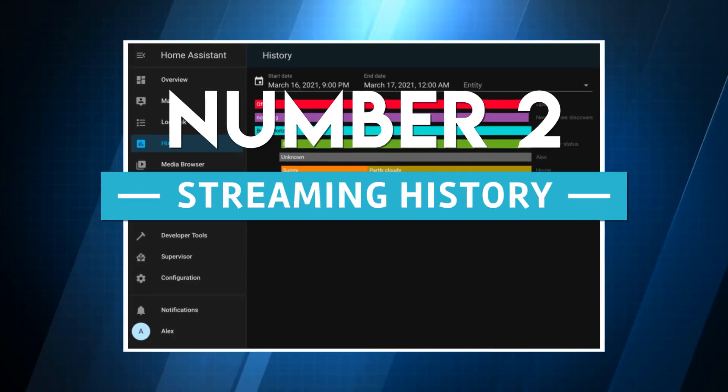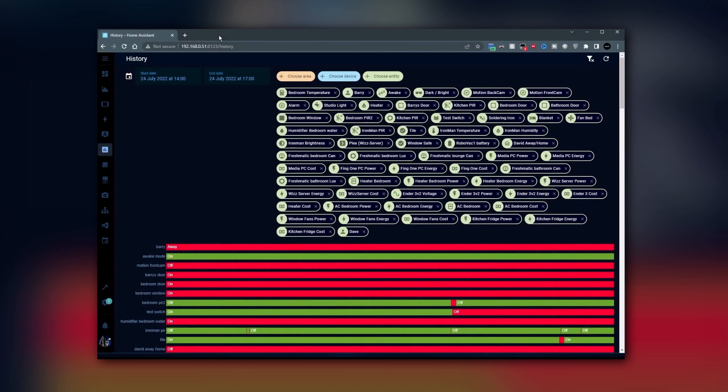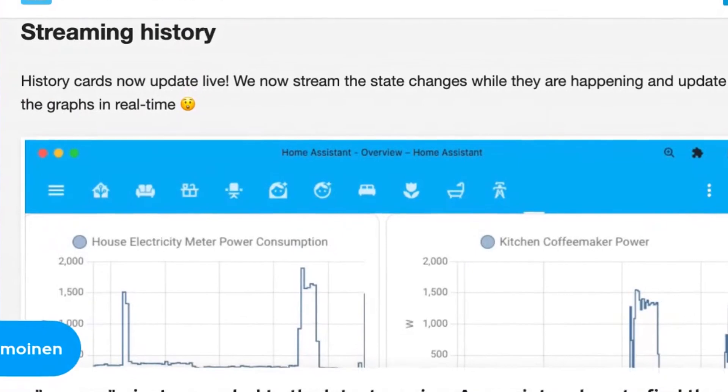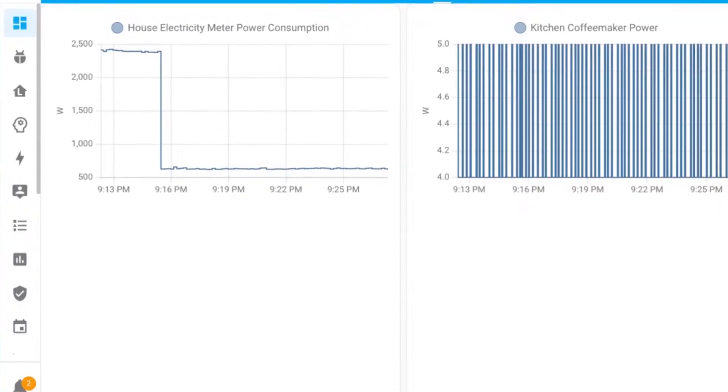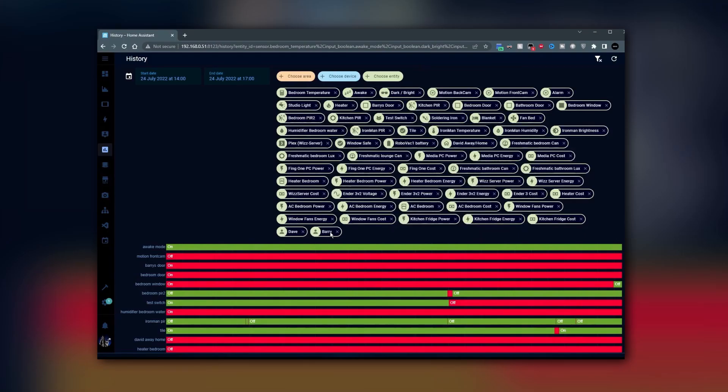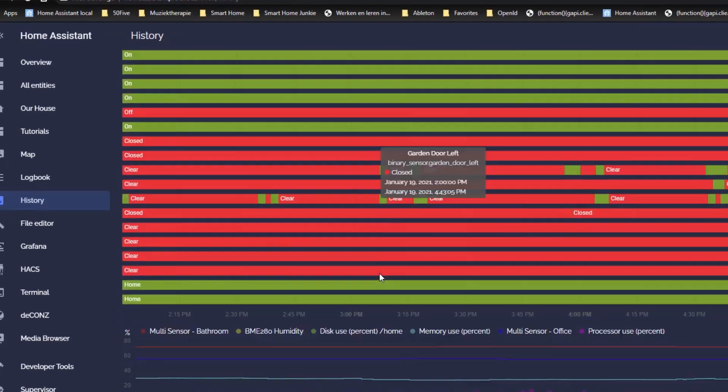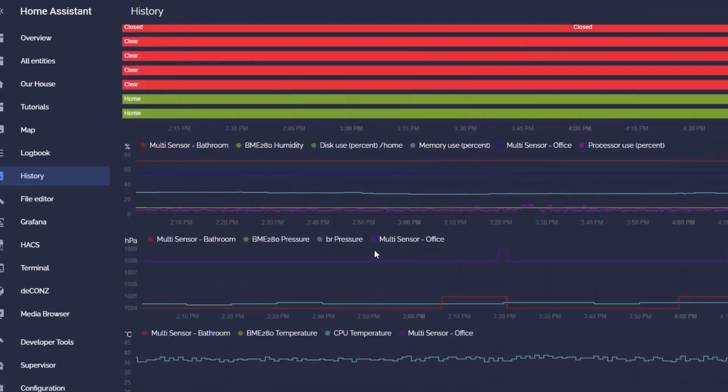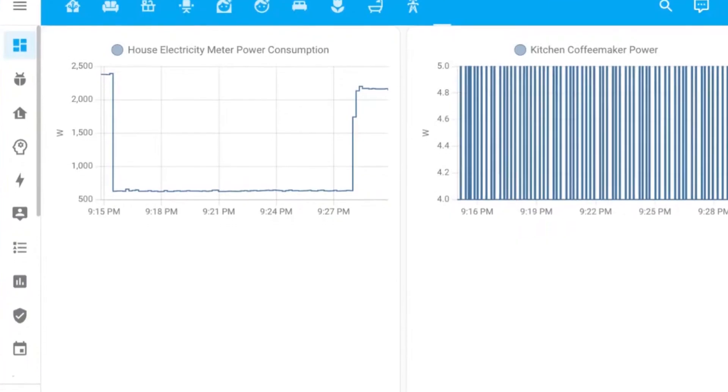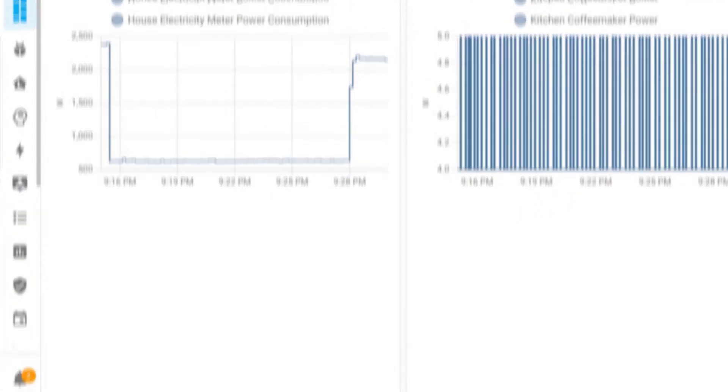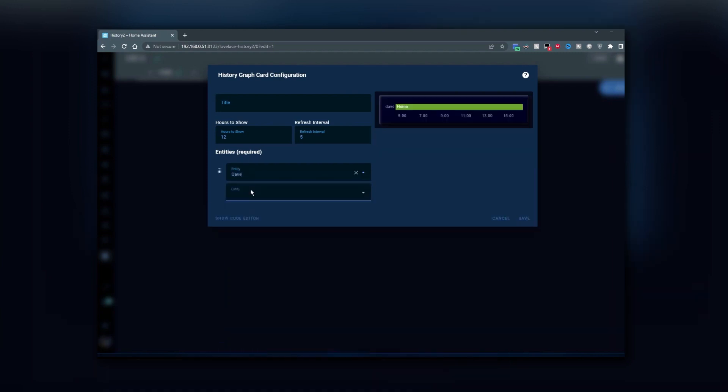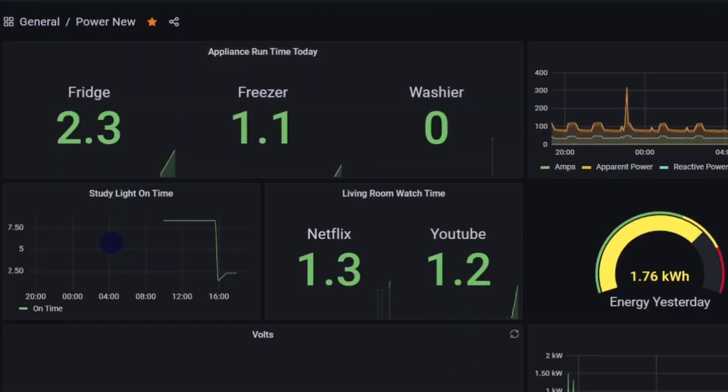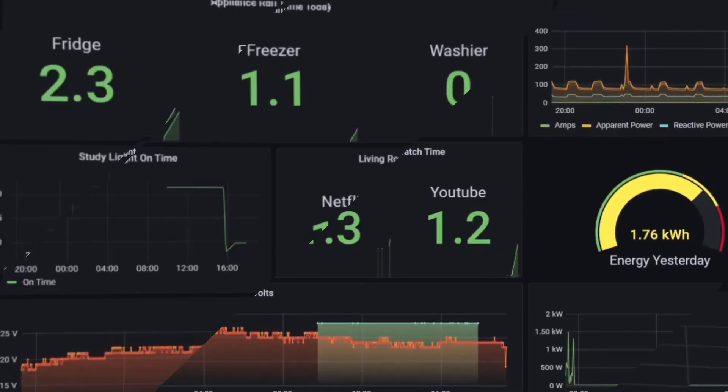Number two: streaming history. The next brand new function is called streaming history. In other words, the graphs we previously viewed in the history section are now changing live, and you can watch them alter in front of your eyes. This may sound like a minor adjustment, but in reality, it is not. And yet another functionality has been added to this domain in the most recent releases of Home Assistant. It also helps write less data in the Home Assistant database, which prolongs the life of your storage by reducing the number of times it needs to be refreshed, which is really great.